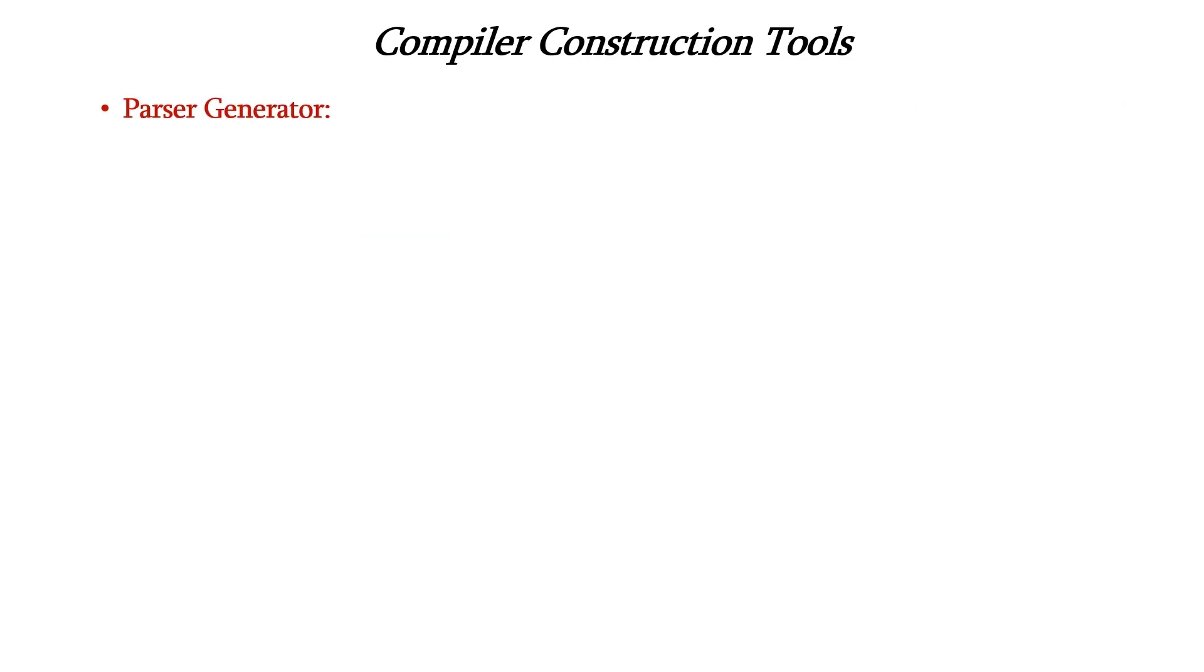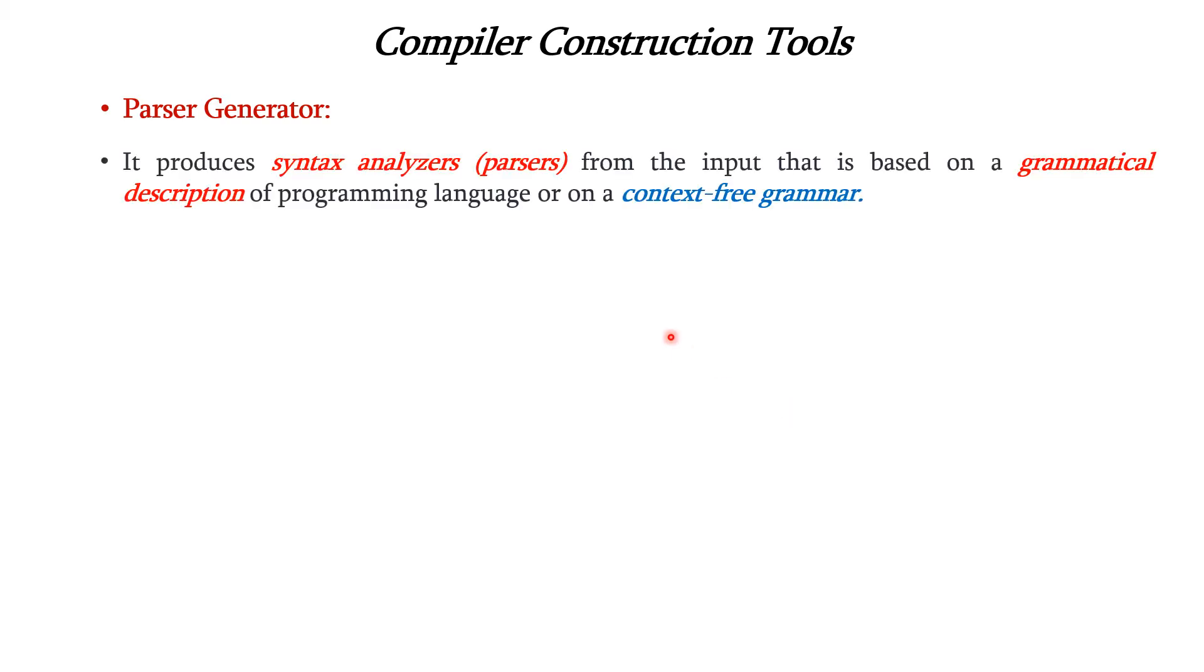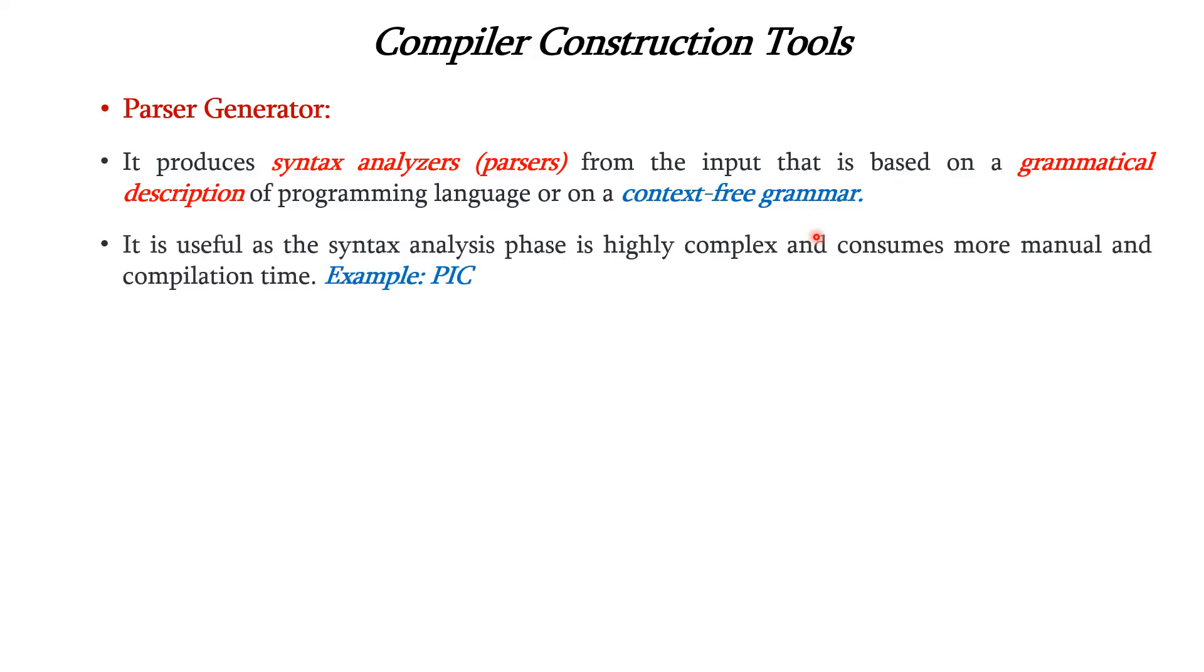The next tool is parser generator. This is used to construct the syntax analysis phase or parsers. The input to the parser generator is based on the grammatical description of the programming language or based on the context-free grammar. It is useful as the syntax analysis phase is highly complex and consumes more manual and compilation time. An example for parser generator is PICC.